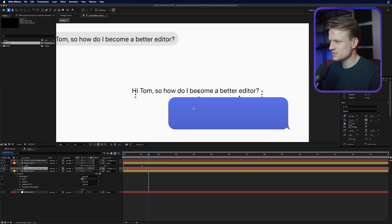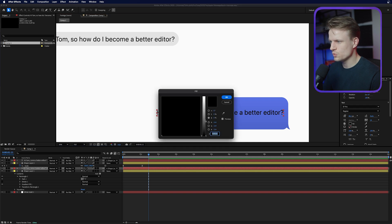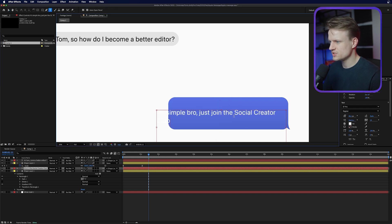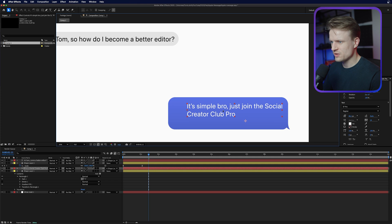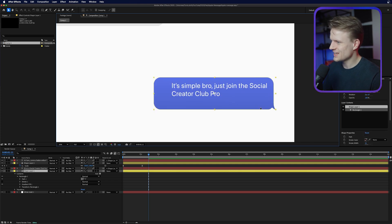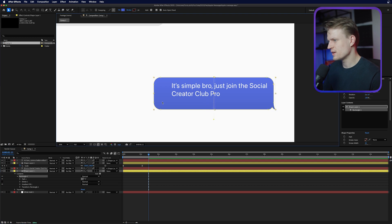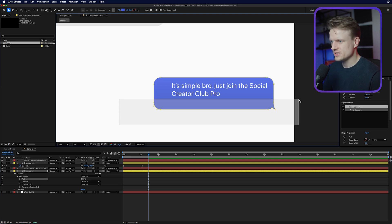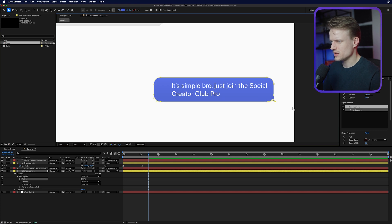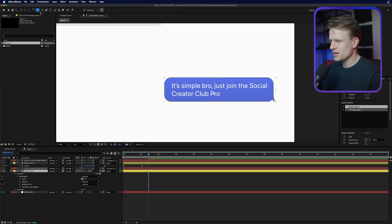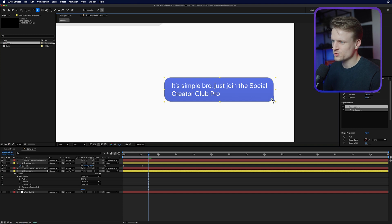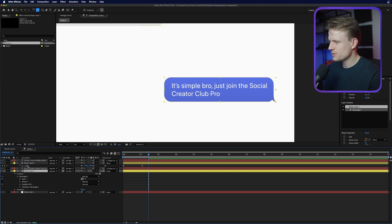Go to the selection tool, drag this text to the other text box, and change the fill to white. I'm also going to change this text to 'It's simple, bro. Just join the Social Creator Club Pro.' Move it into position. This text box also needs adjusting, so select it, double-click, select one of these points, select the bottom and move it up, then select the left part and move that too. Make sure there's nice space around it — we don't want it too cramped. Then use the pan-behind tool to move the anchor point and hold Command or Control to snap it into place.